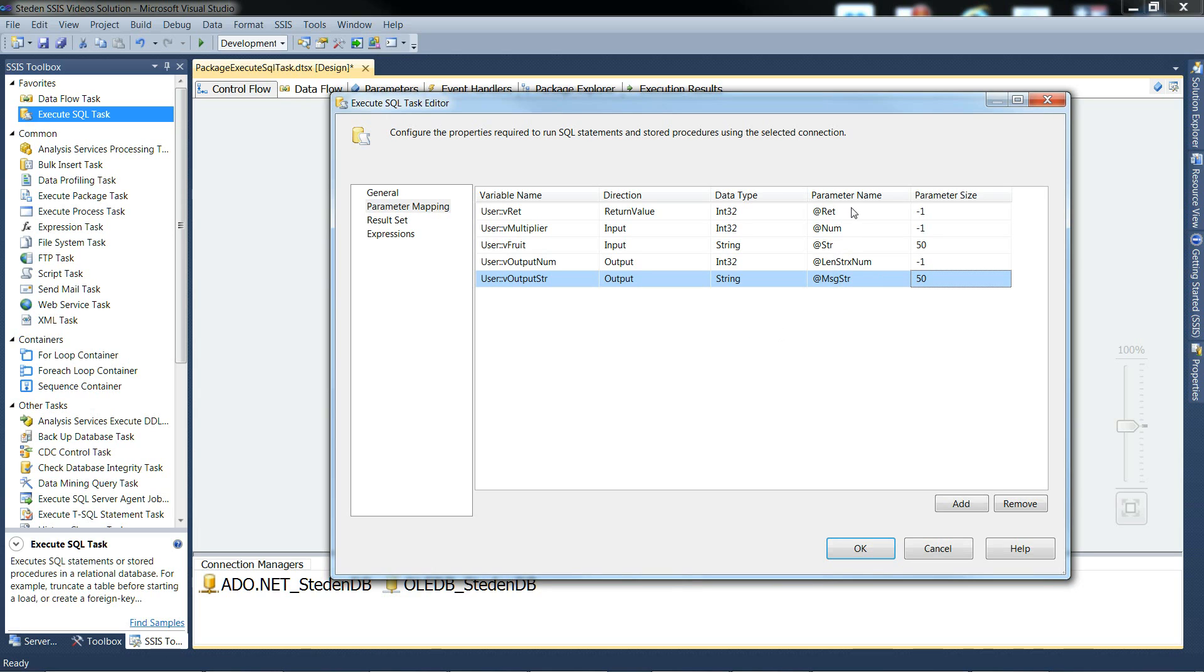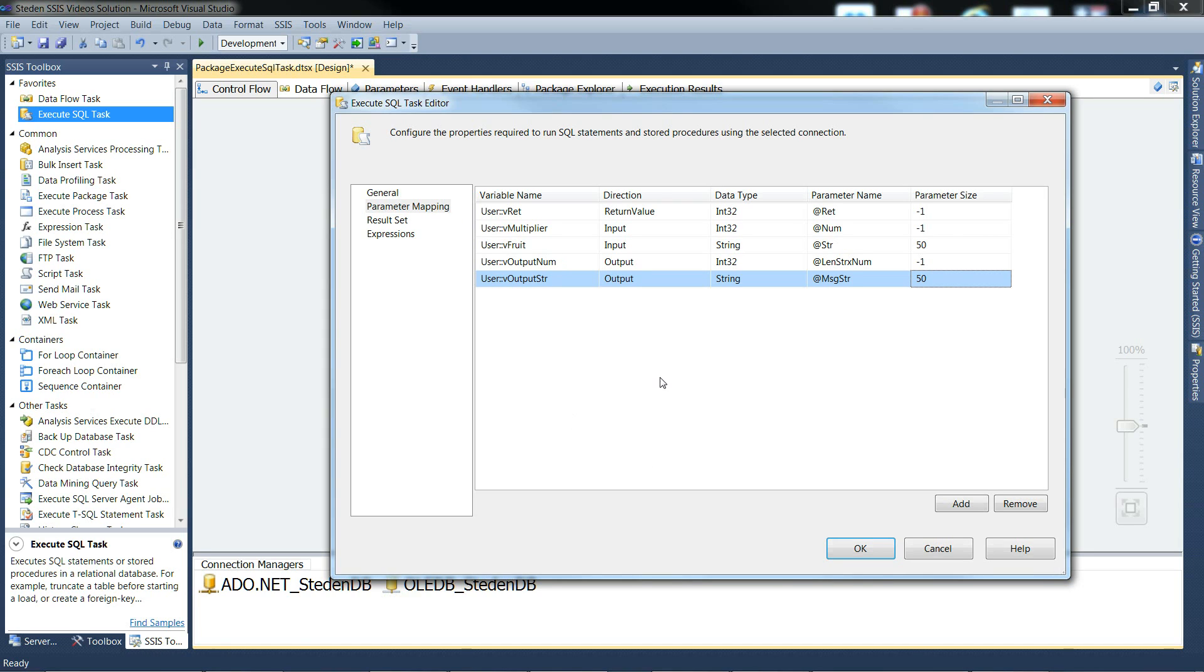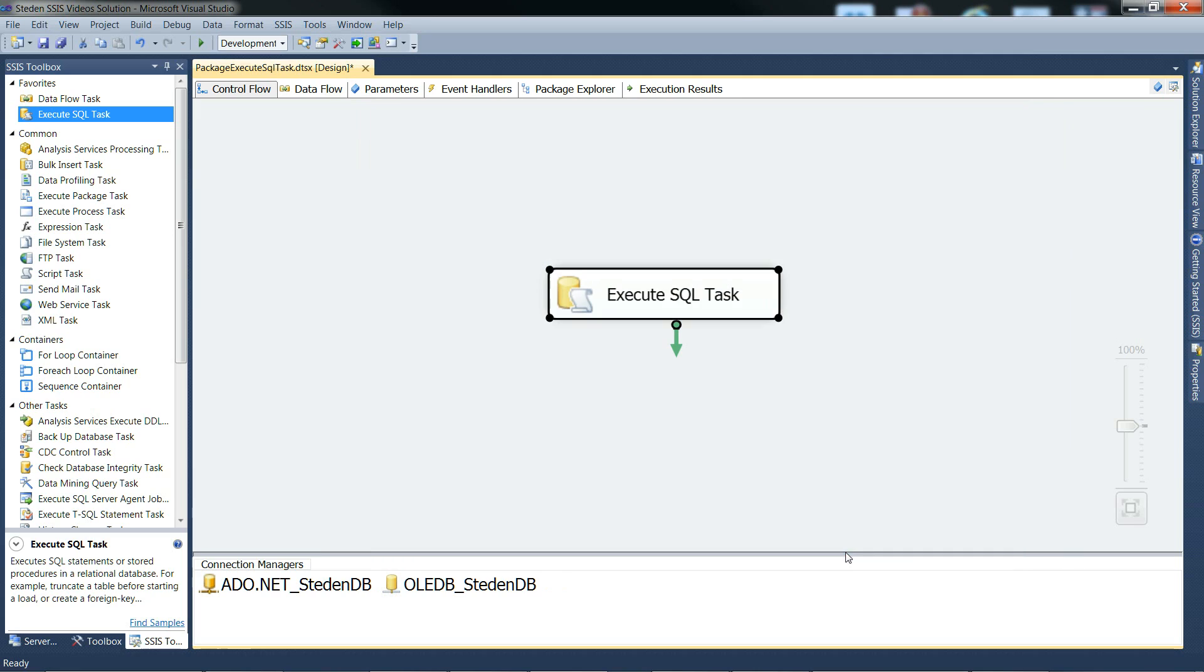Let me just see if this looks about right. Those are the parameters mapped up. So we'll OK to that and get ready to test it.